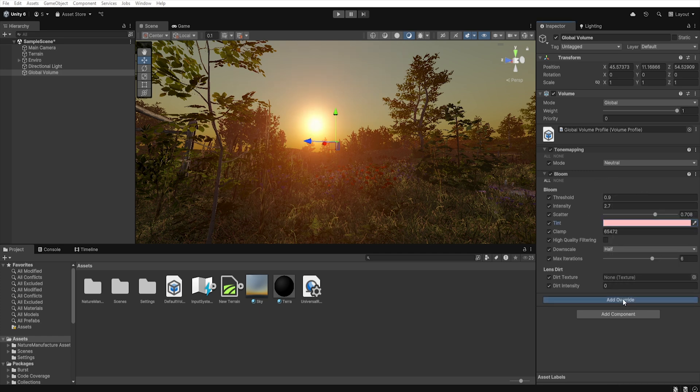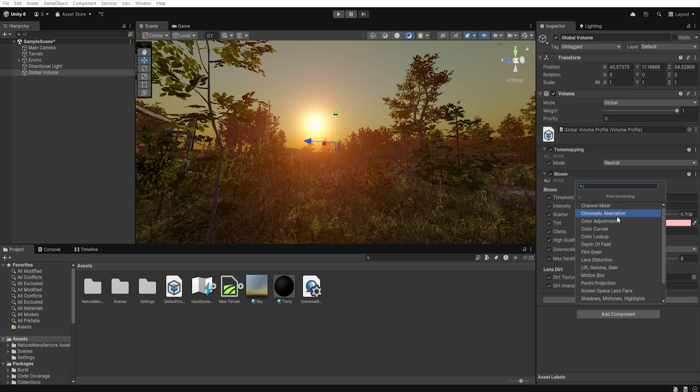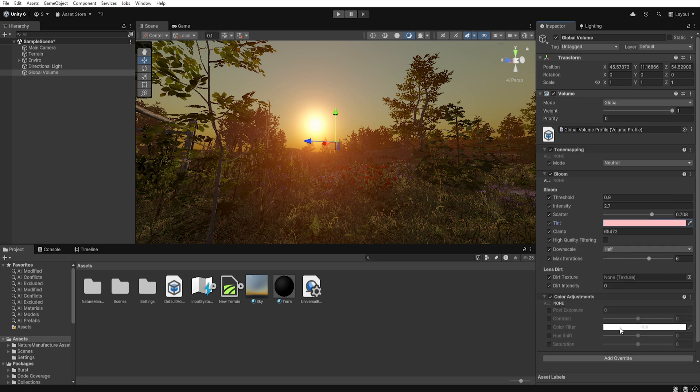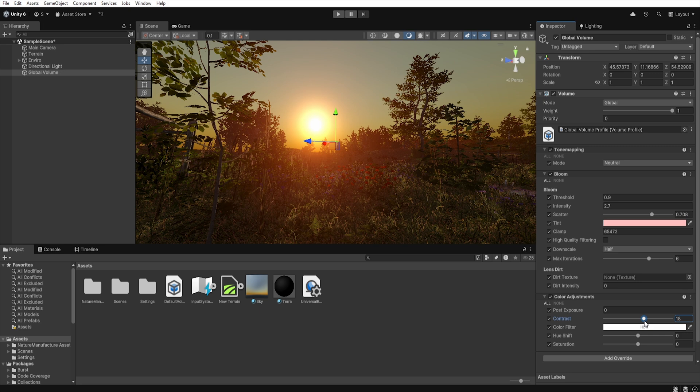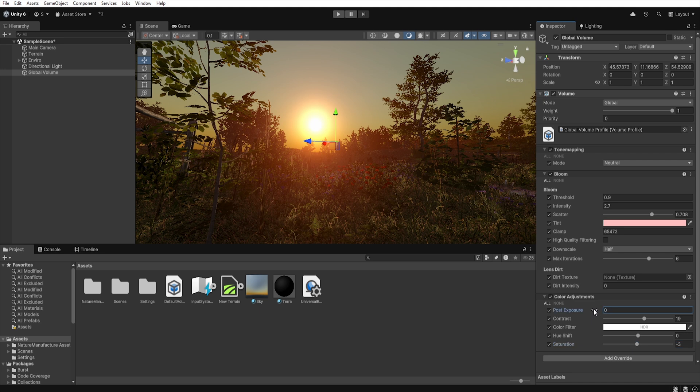Now let's add another override, color adjustments. Here we first increase the contrast of our scene and slightly reduce the saturation. Using exposure we can also brighten up the scene a little bit.